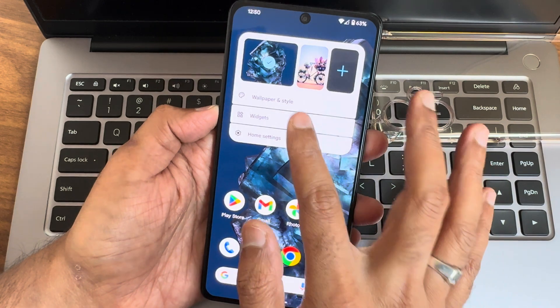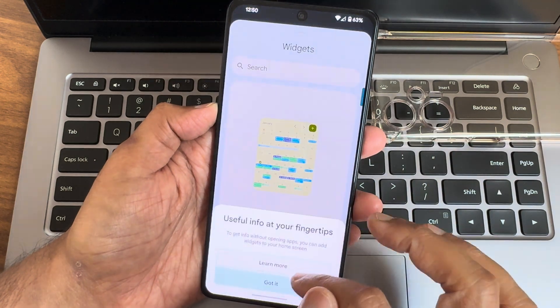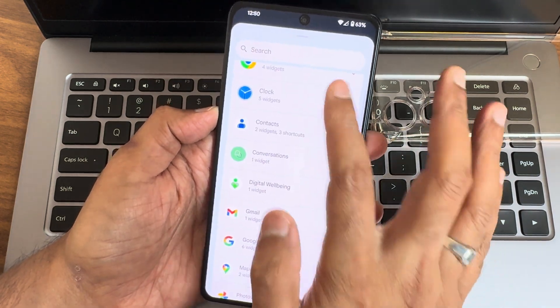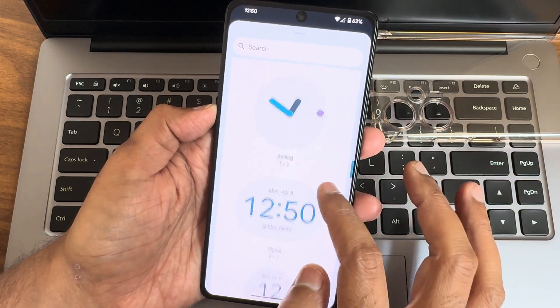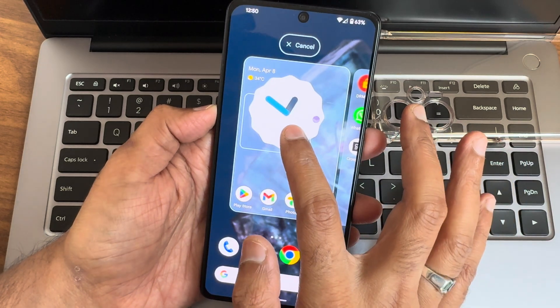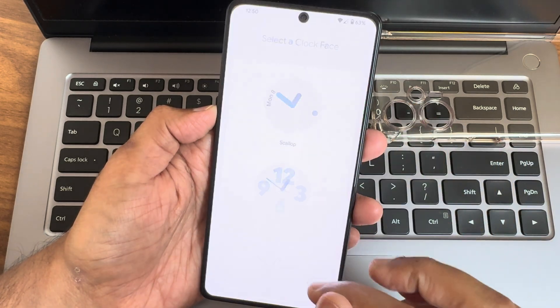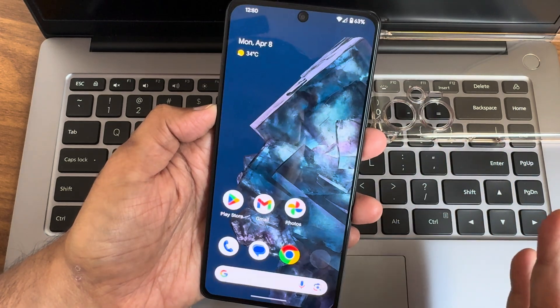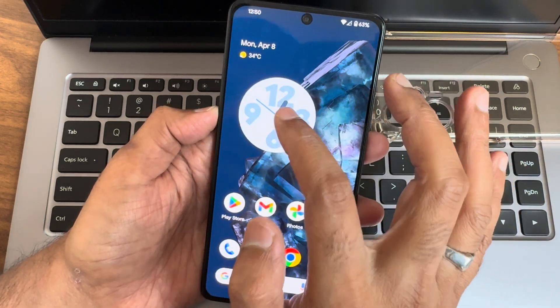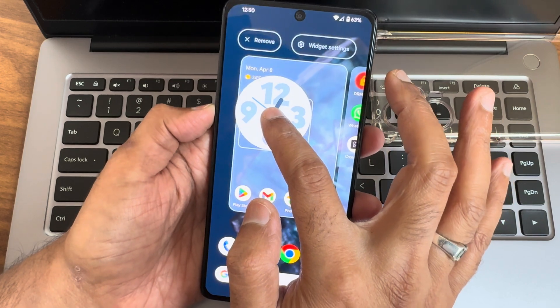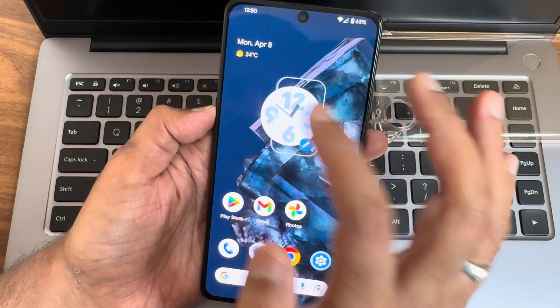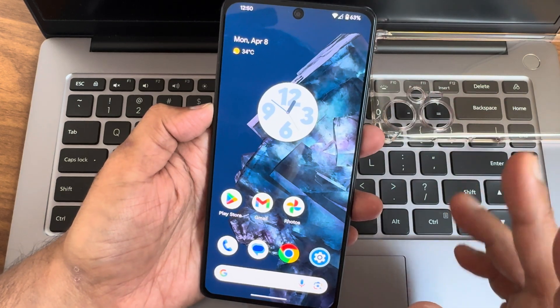If I press and hold again, widget settings has been given here. Clock widget, if you want to add the analog watch, I will add it here and shape them. You can also customize, press and hold again, and readjust the size of it.